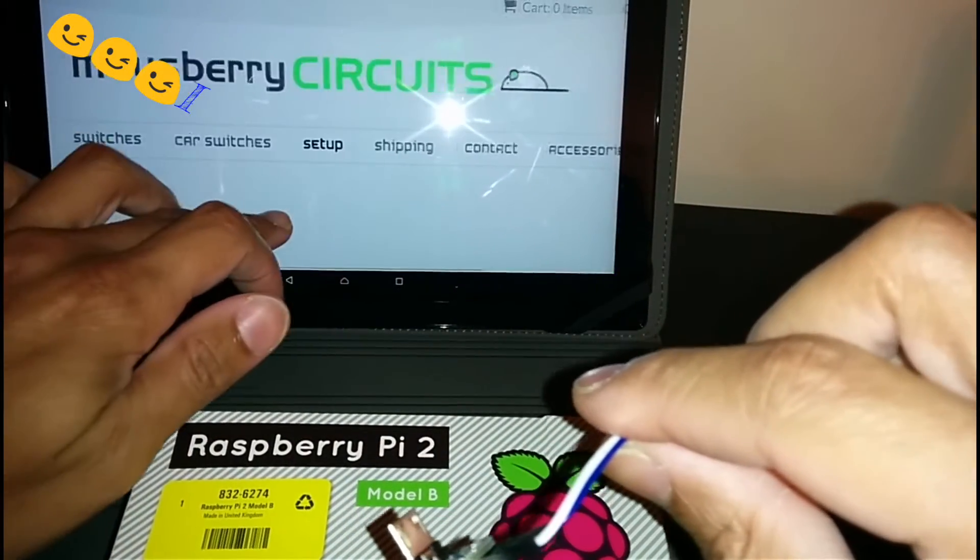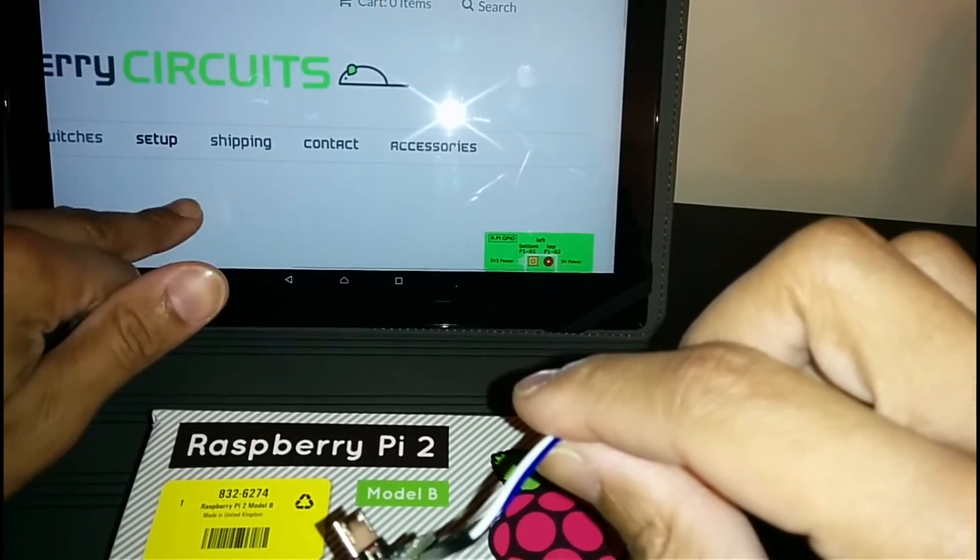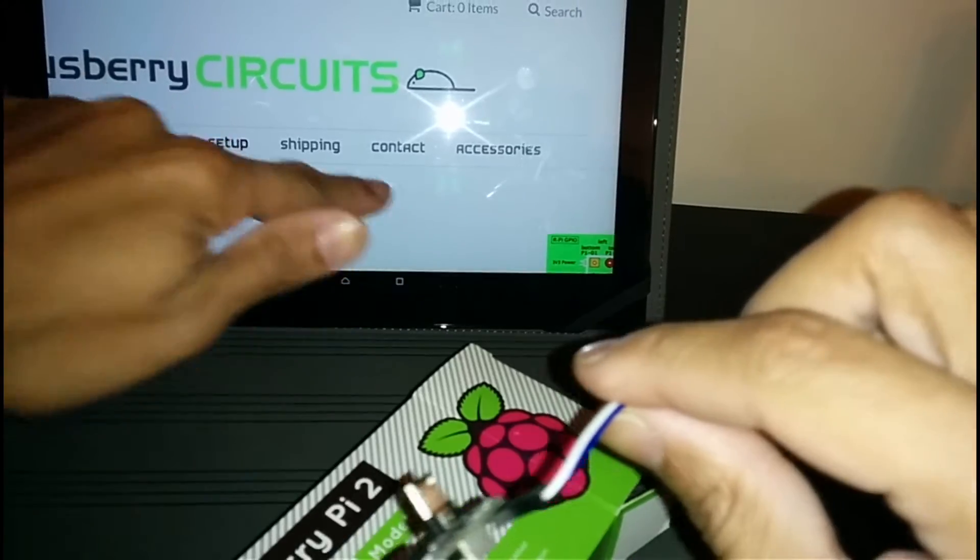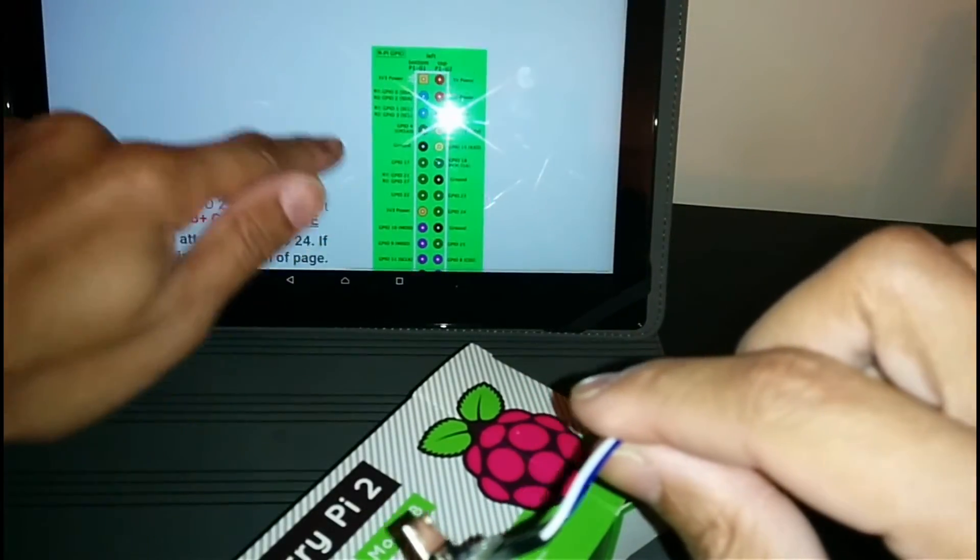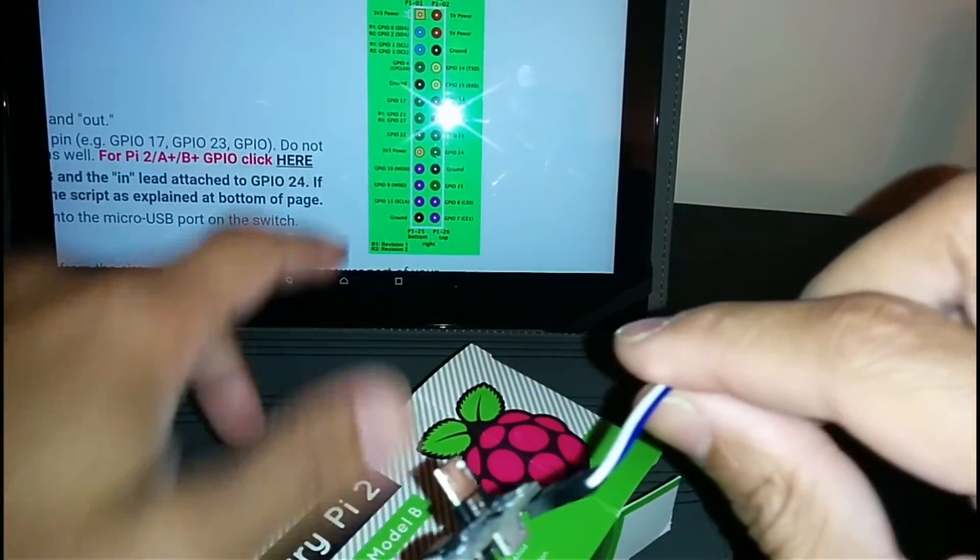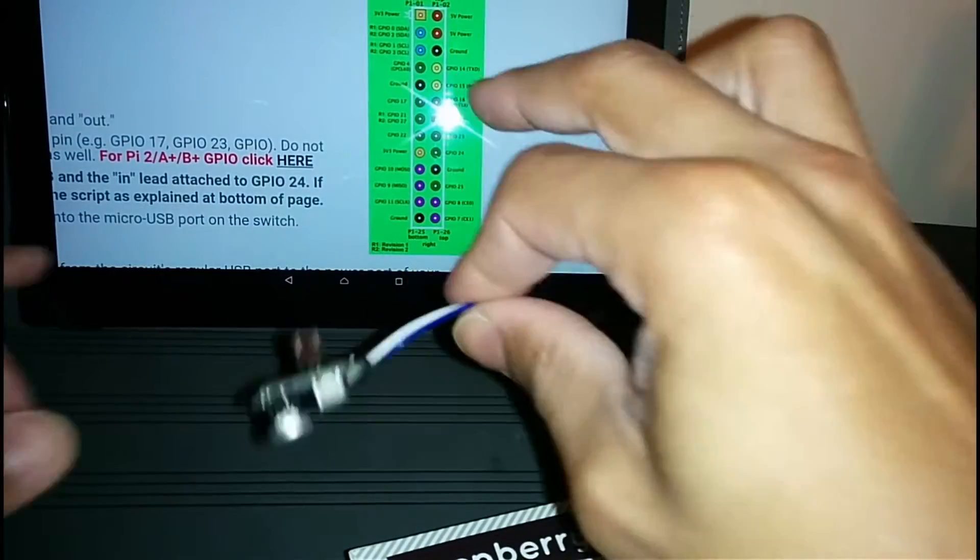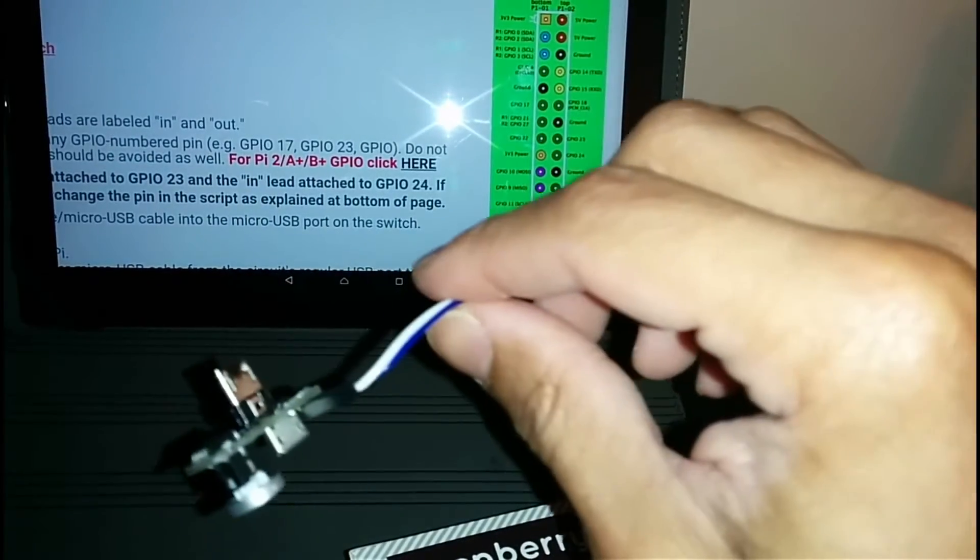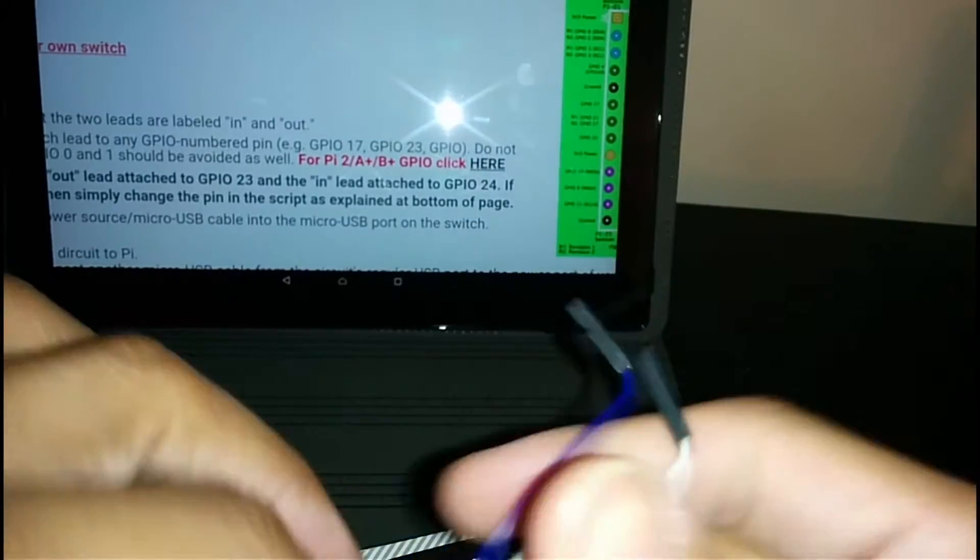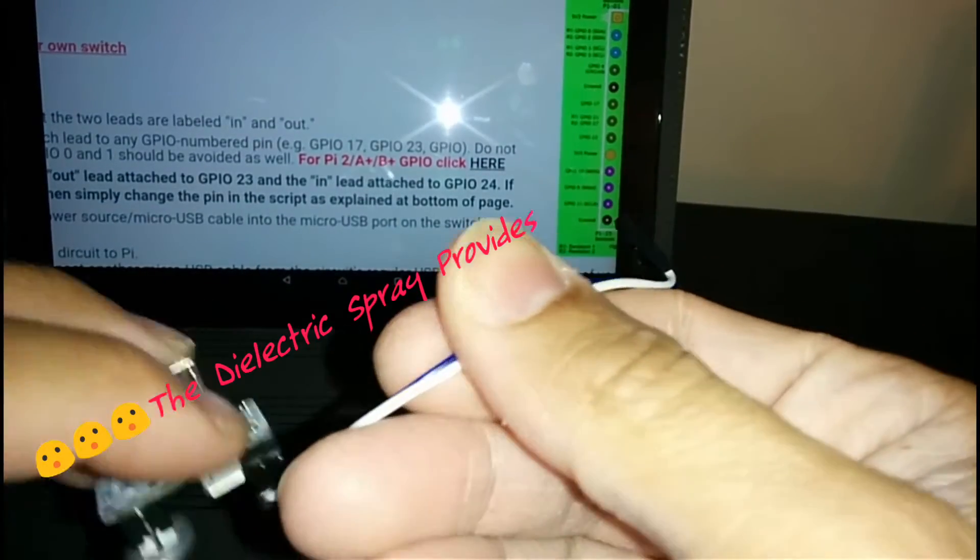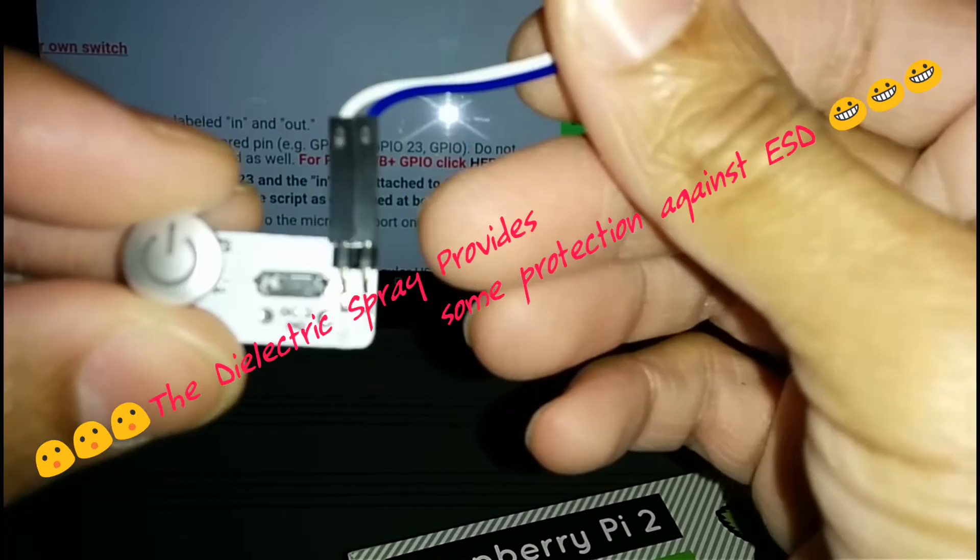As you can see on the website here, if you go to mulberrycircuits.com you go to Setups and it'll give you the GPIO pin layout right there and let you know what pin to attach what color to.